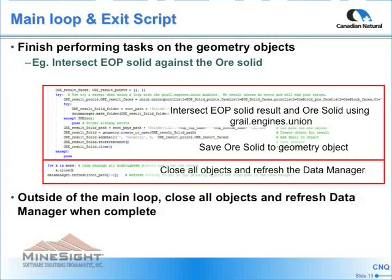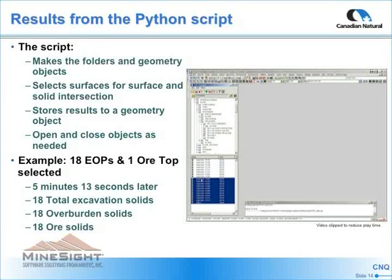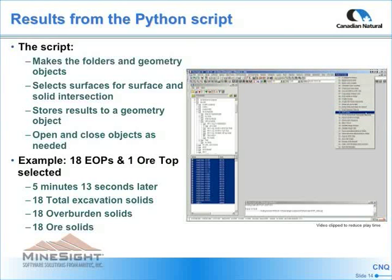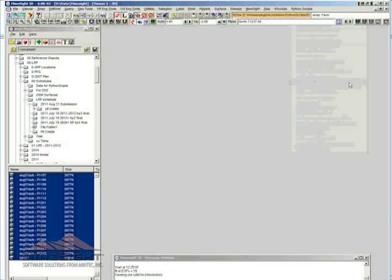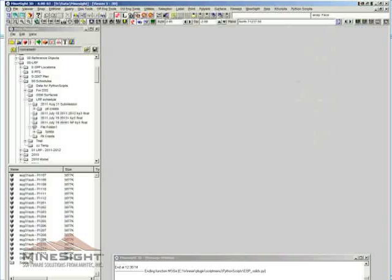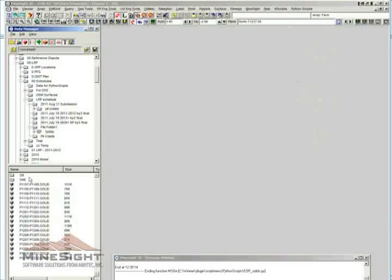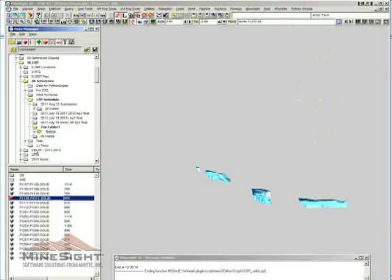During the first iteration it uses the first and second in the list; the next loop uses the second and third, and so on. Once the loop is finished, it closes all geometry objects and refreshes the current folder in the data manager. The naming convention will always be the same — no more manually creating and editing objects, no more manually selecting surfaces in dialog boxes. The script does all the work. You highlight the required files, run the script, and you go for a coffee.